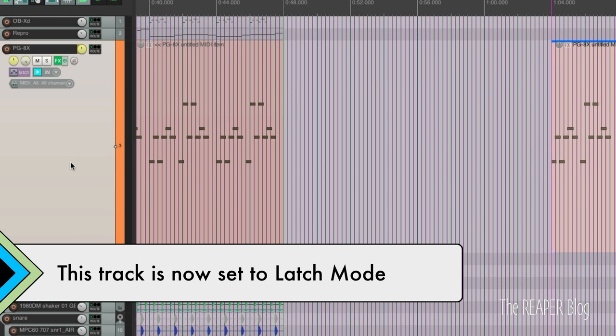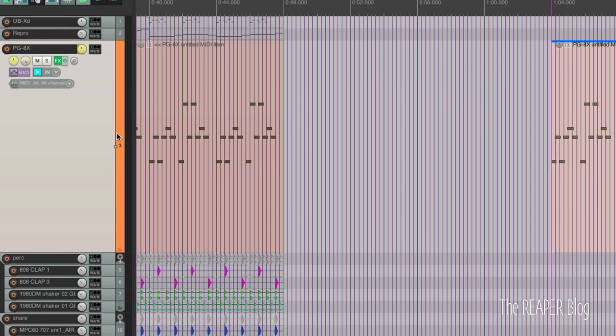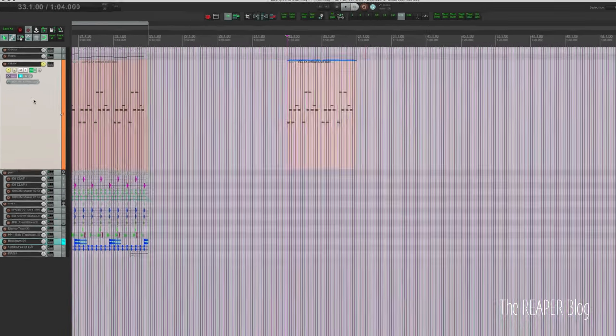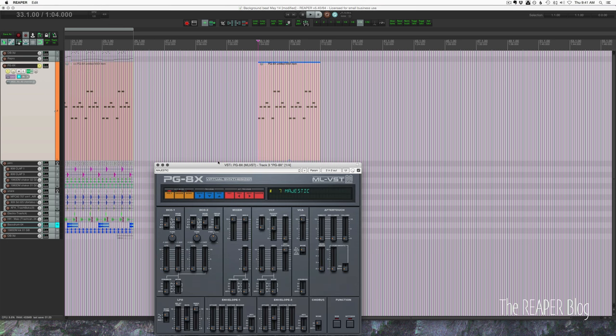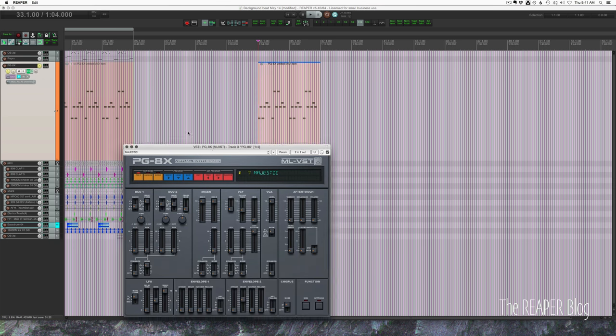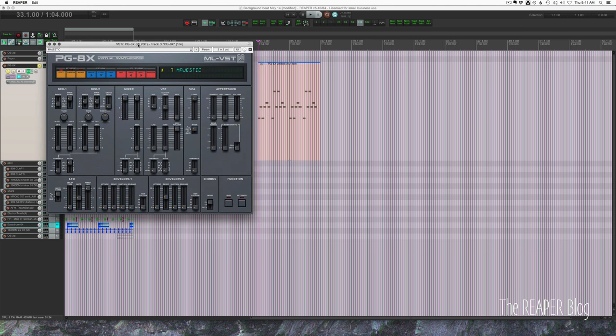You can also use that menu when you have multiple tracks selected. It's a lot easier to do that than to do one at a time through this other menu. Okay and I'm going to bring up my plug-in which is PG-8X. Let's move this here so I think we can see everything.